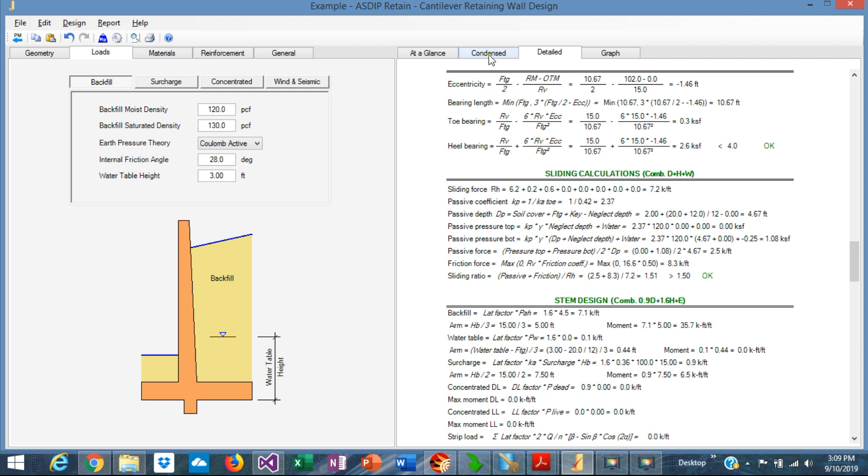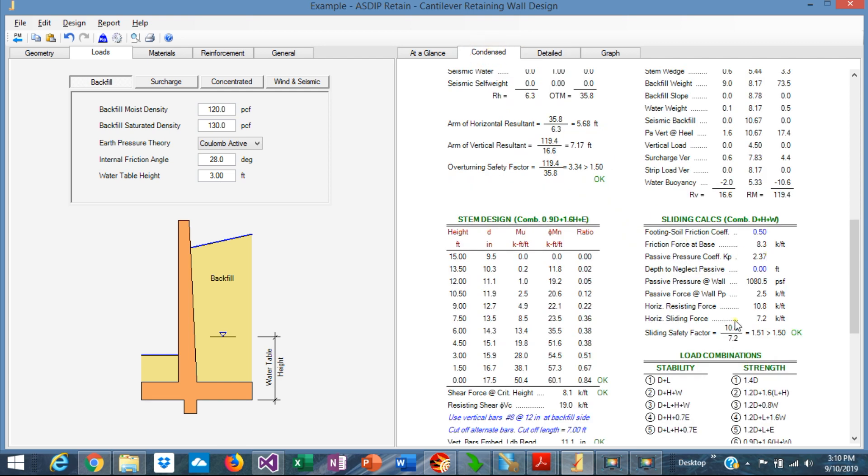If we click on the Condense tab, we can see the sliding calculations in a condensed format, the friction coefficient and the friction force at the base. Then here we are calculating the passive force, 2.5.